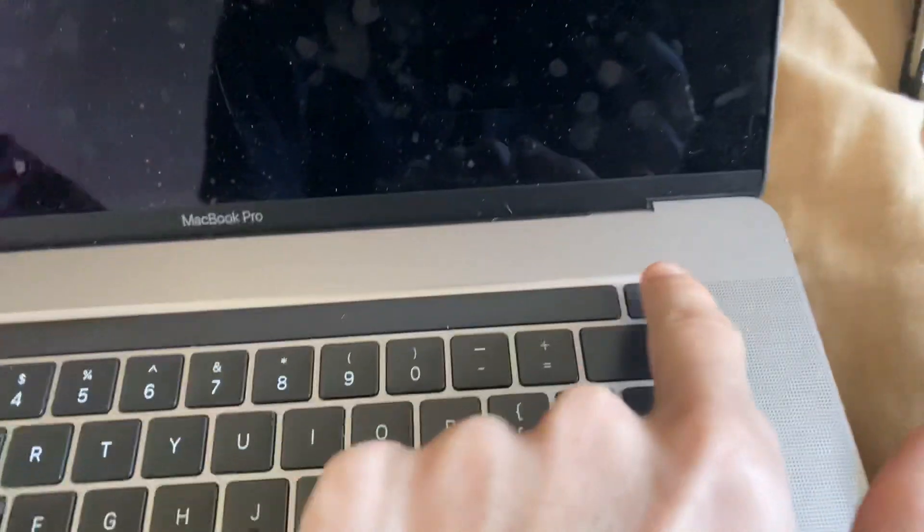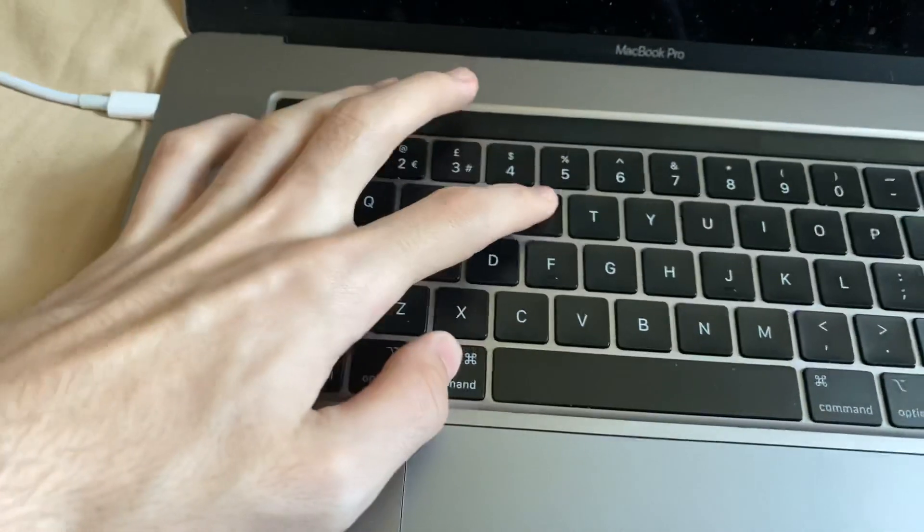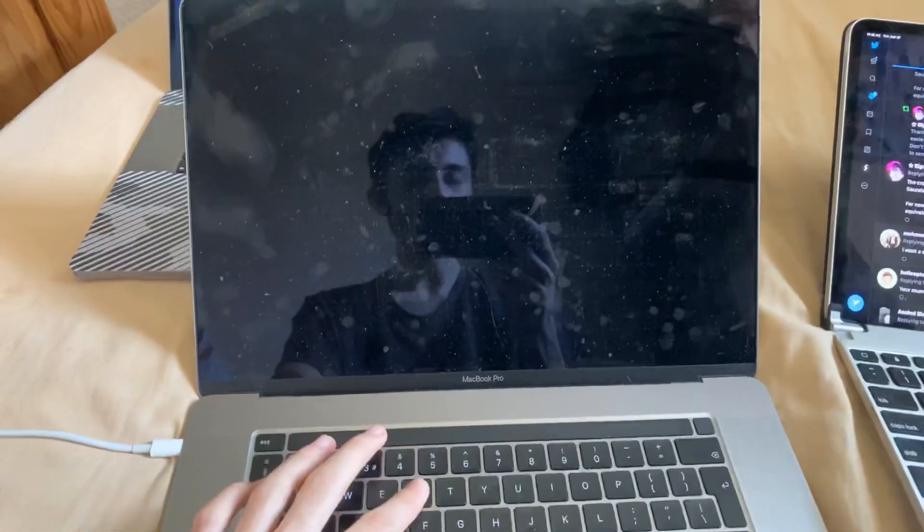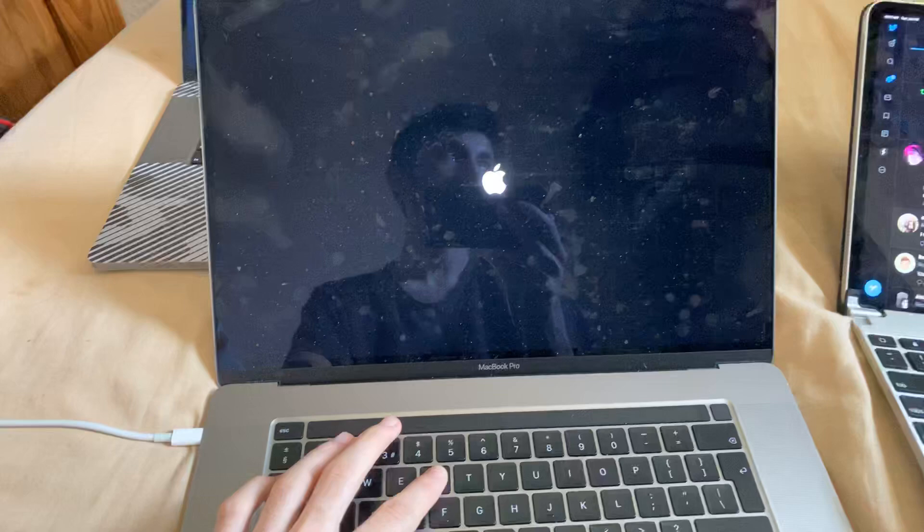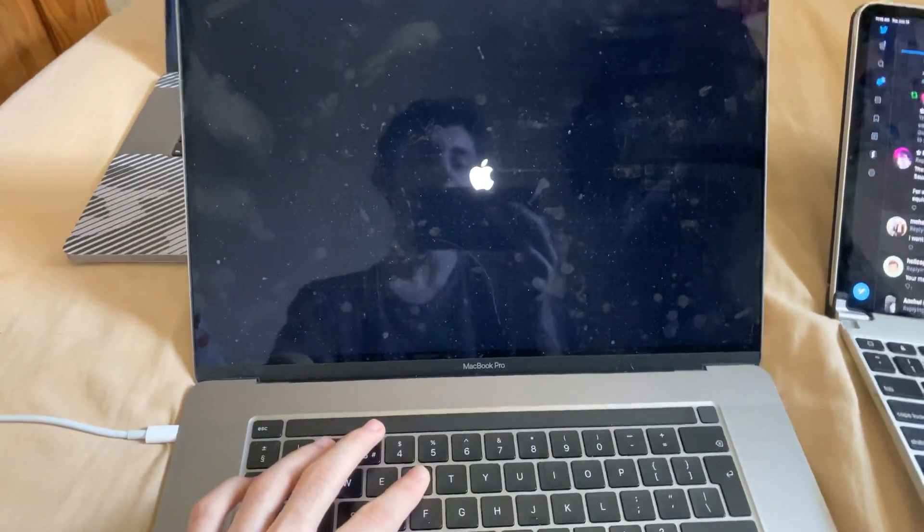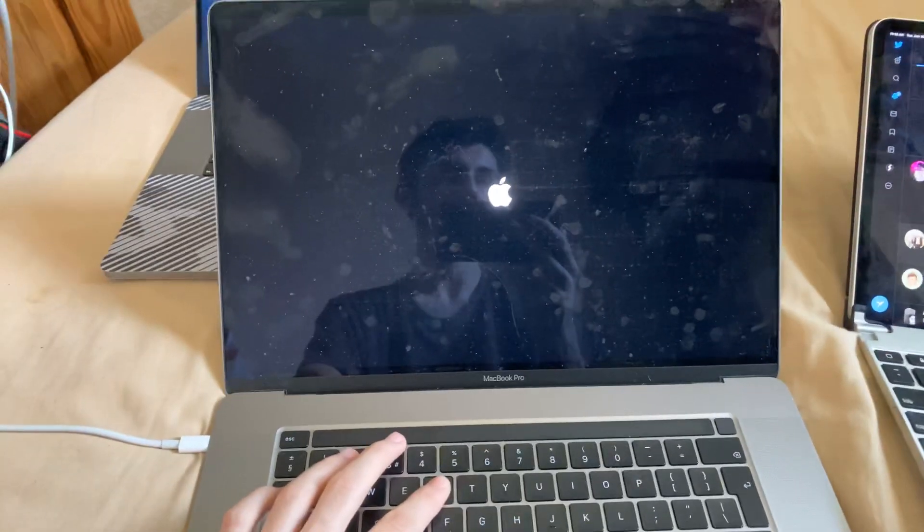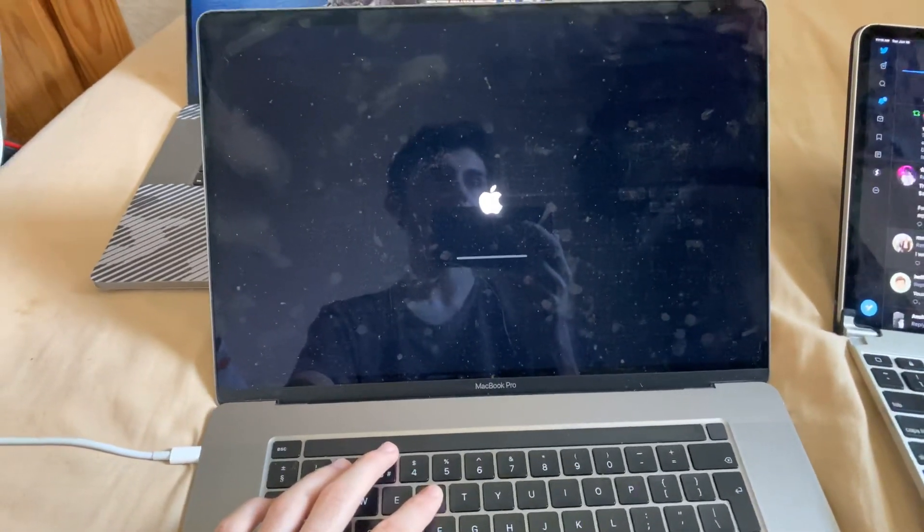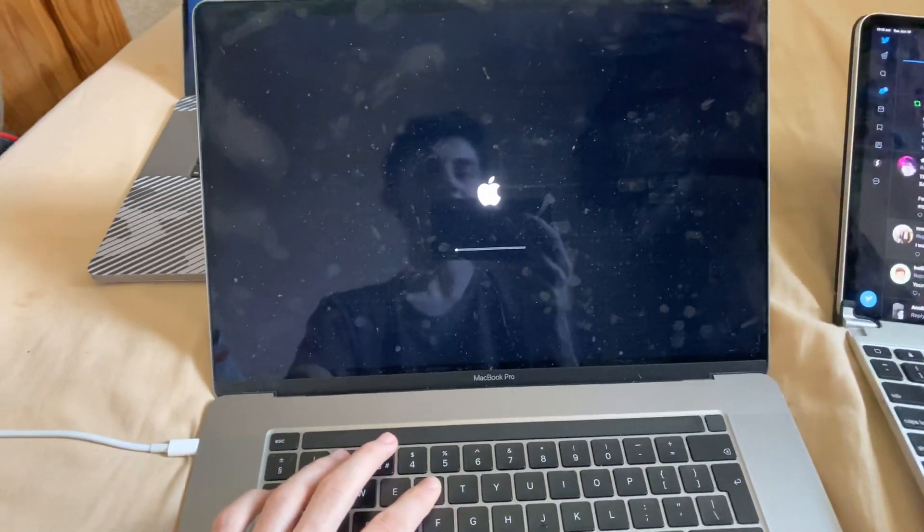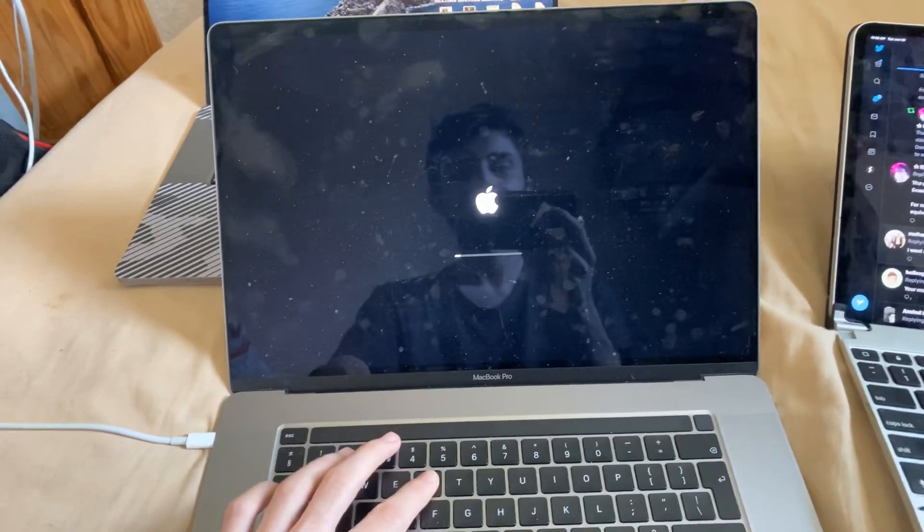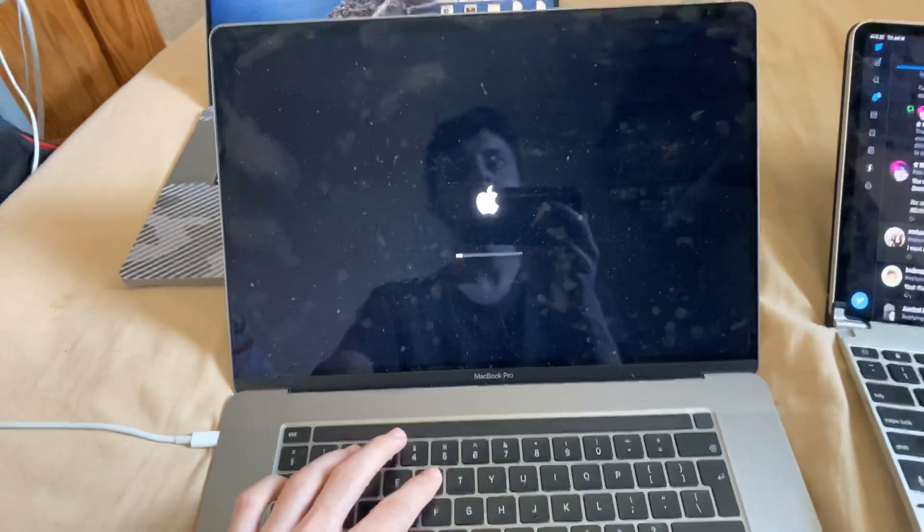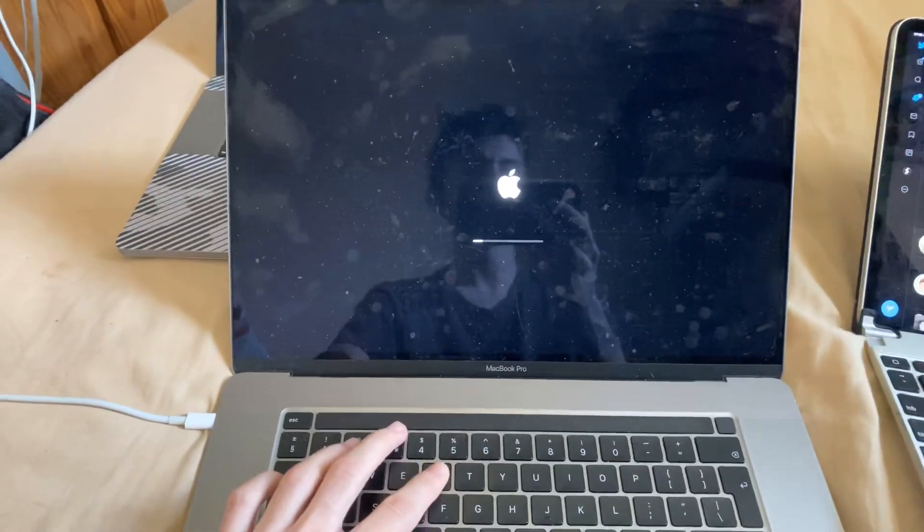So we're going to hold the power button now for one second, so one, then we're going to hold the Command and R key together. Now depending on which macOS version you have, there'll be a bunch of things that show up. For me, I'm going to see the Apple logo, I'm going to see a progress bar, so I'm going to be brought to Internet Recovery. For you, you might not see the Apple logo or you won't see a progress bar and you'll be brought straight into Internet Recovery. So we're going to hold down the Command and R keys together until we are brought into Internet Recovery.